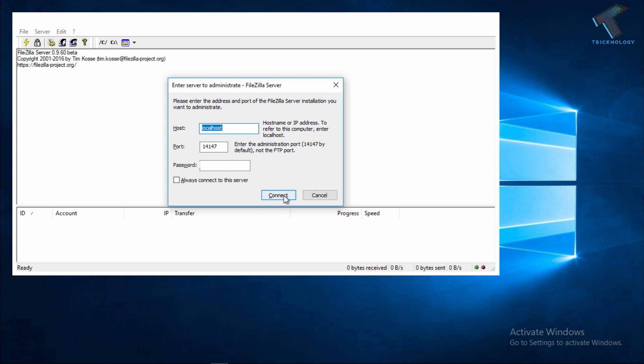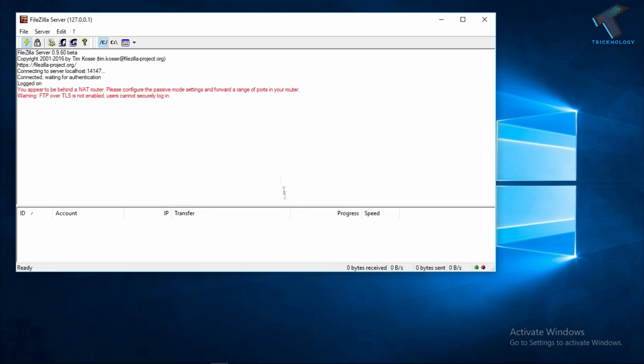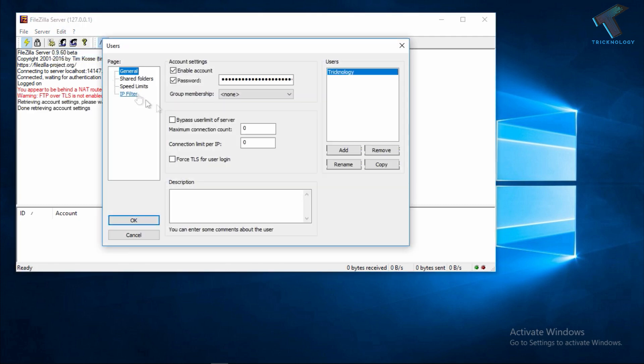After installing FileZilla Server on your computer, you have to click on Connect. After that go to the Edit option and click on Users.